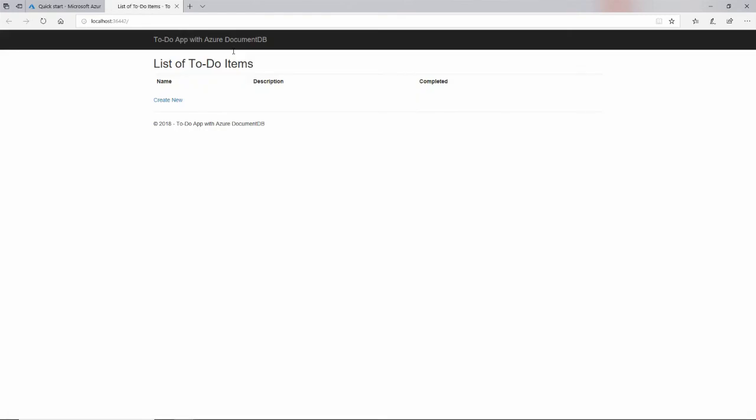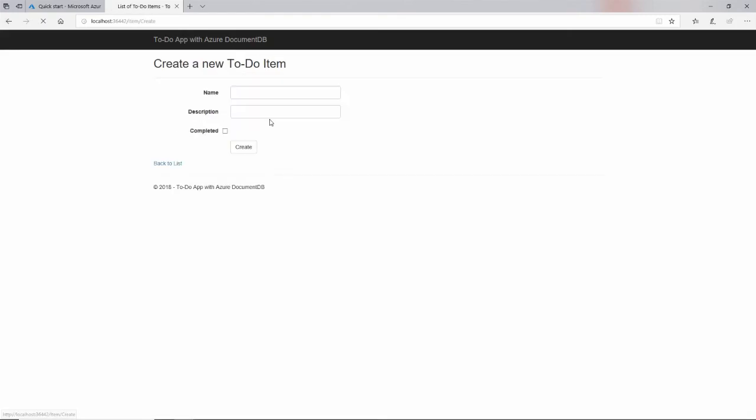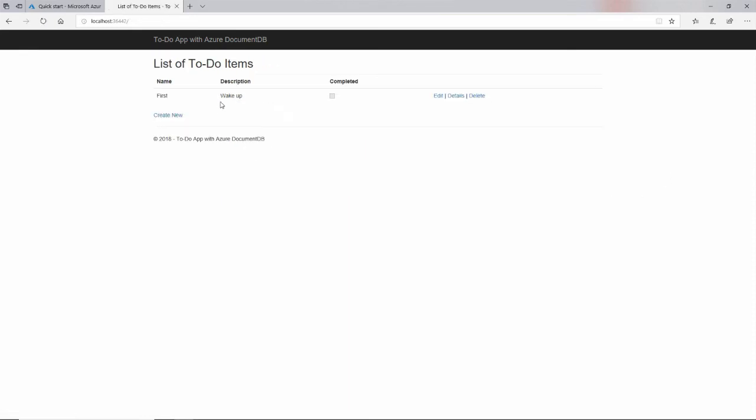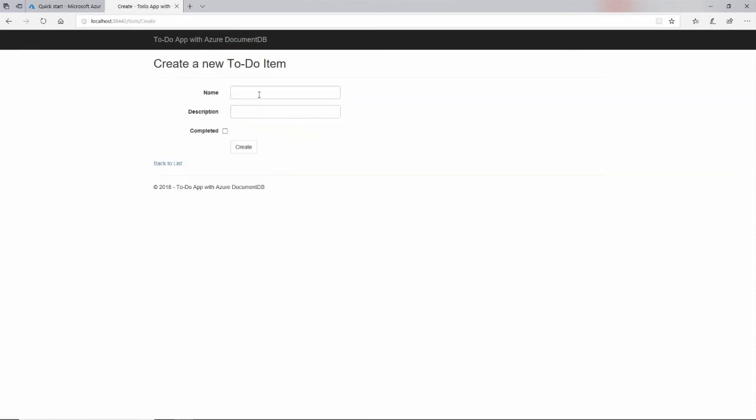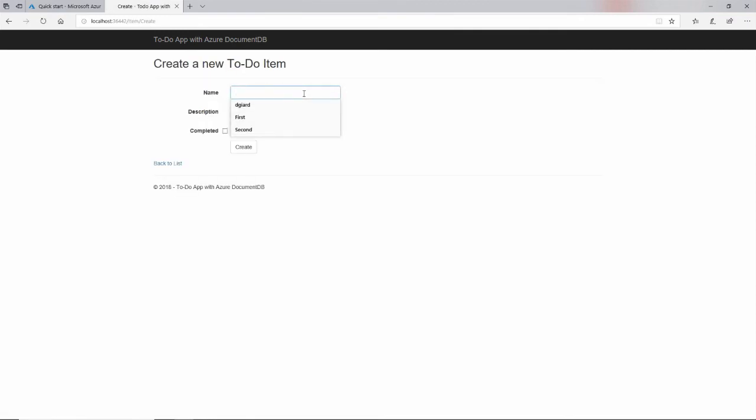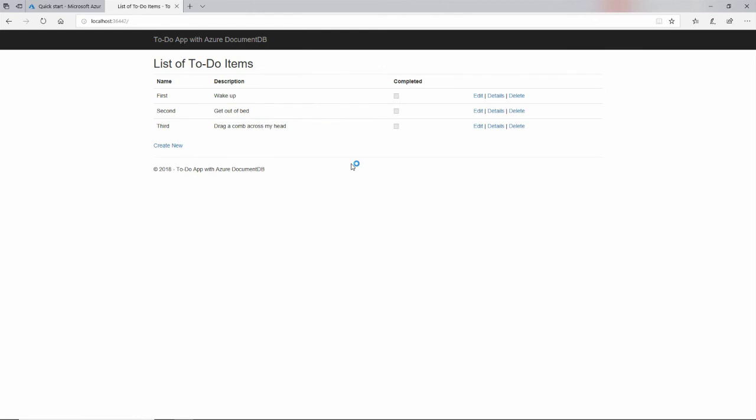It's an ASP.NET Core Web Application. And in it, you can create a new to-do item. I'll call it first. First thing I do is wake up. Second, get out of bed. And some of you have already guessed that the third thing I do is drag a comb across my head. So this is calling the create method, and here you can see that we're doing one of these read methods here.